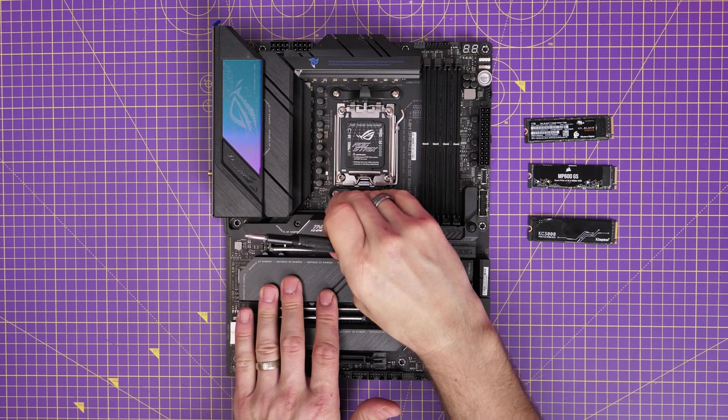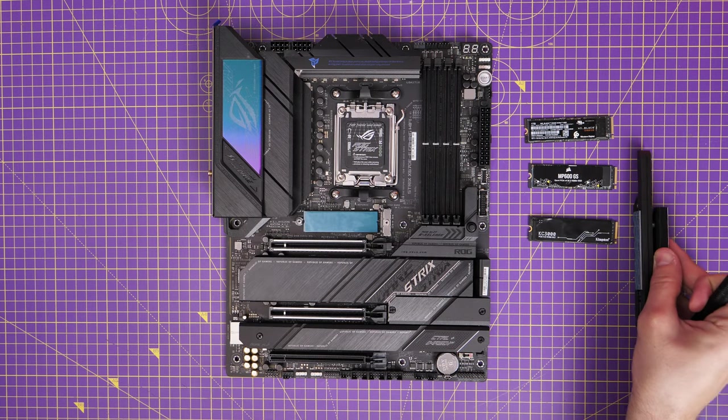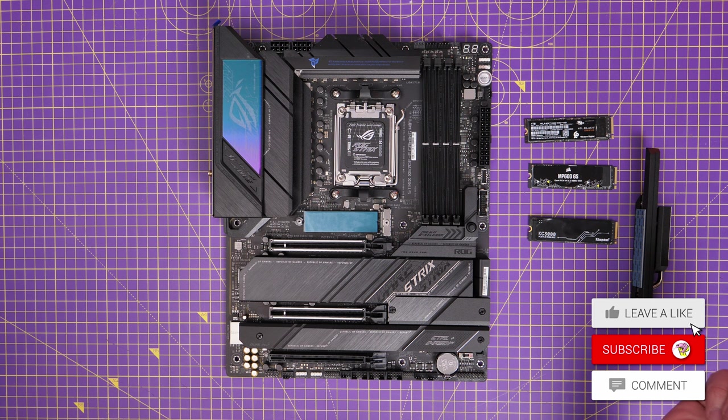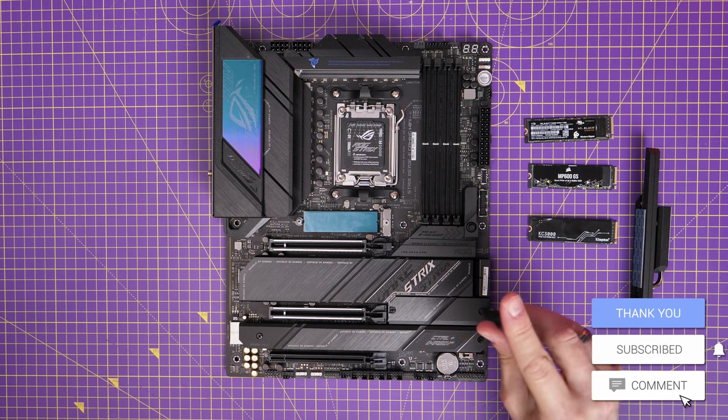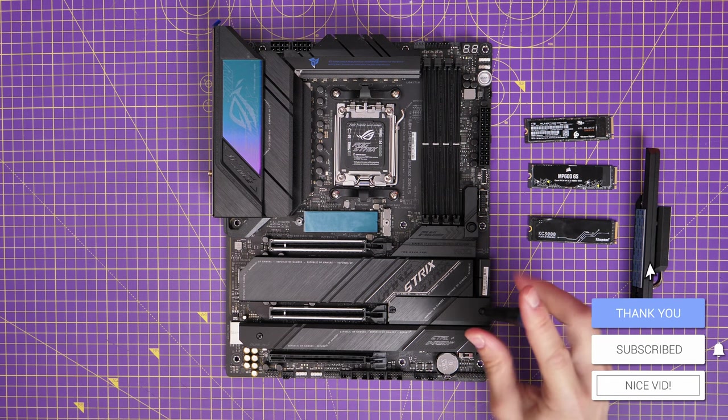So that M.2 slot at the top, for example, which is hidden behind this small heat shield is PCIe Gen 5 compatible. So if you have a Gen 5 drive, then you can obviously install it in there and get the most out of it.